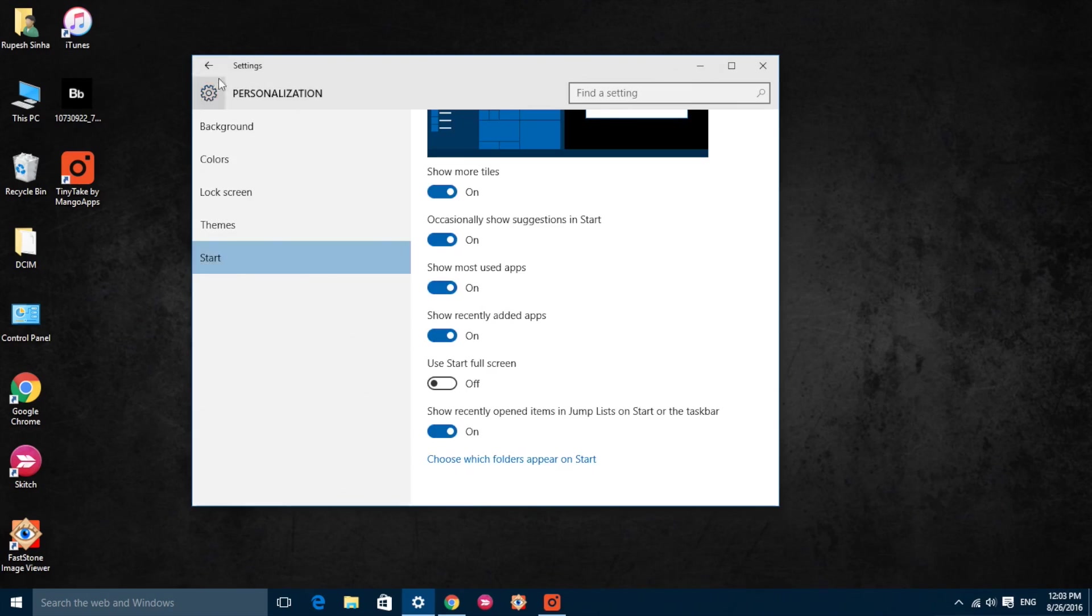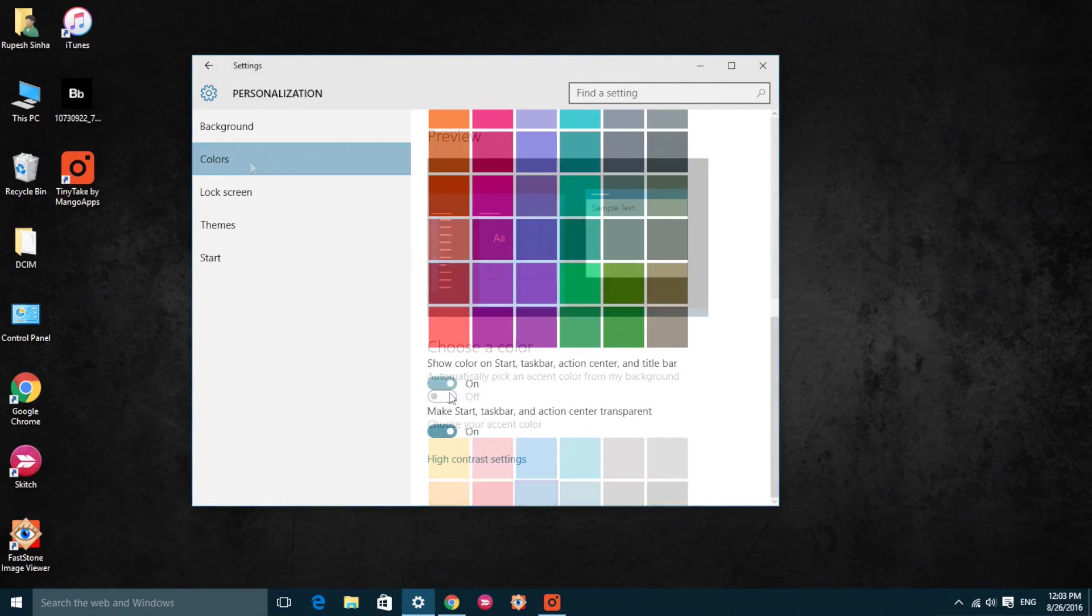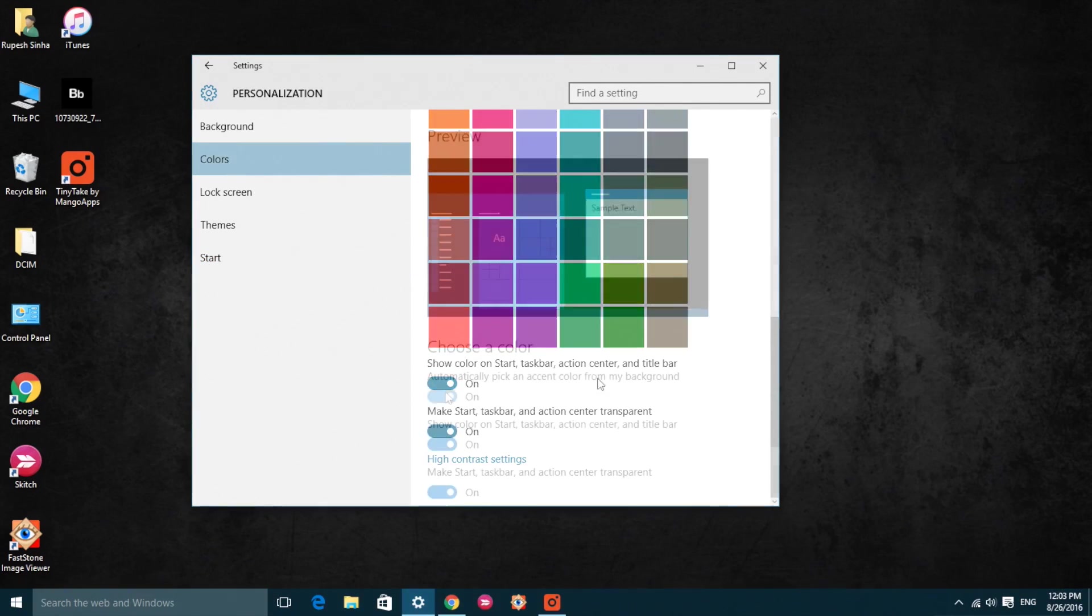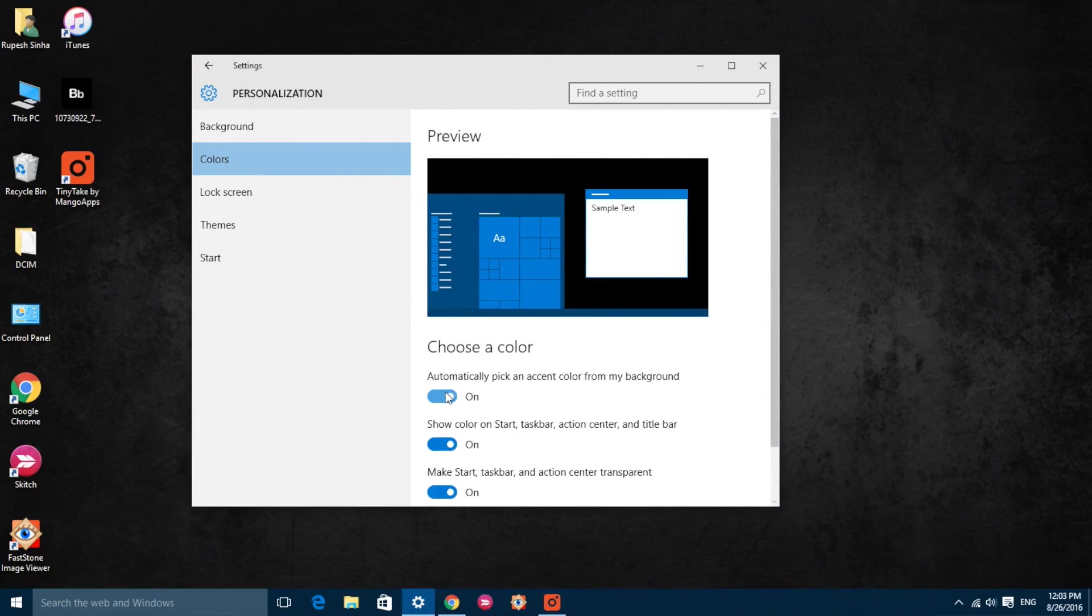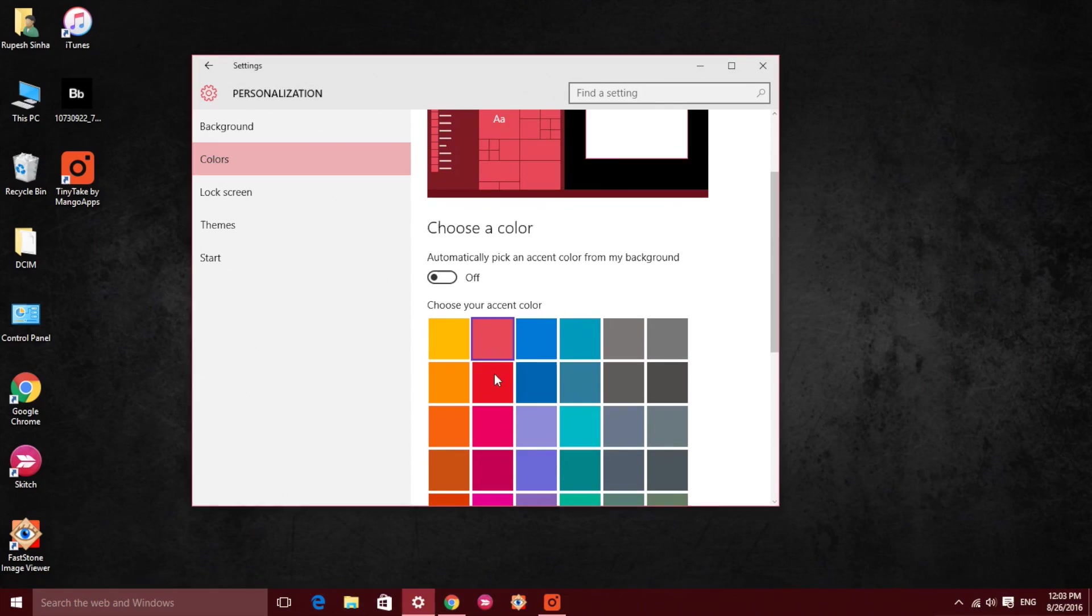You can also head over to the colors option. Here you can turn on the option to make start menu transparent. You can also choose to see the color from the background in the start menu.